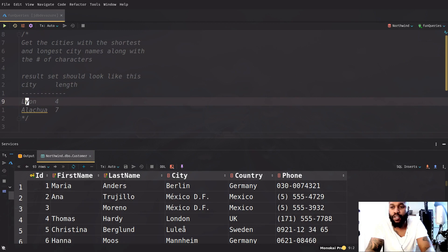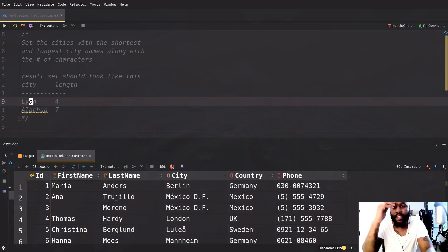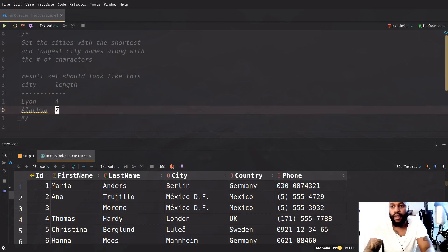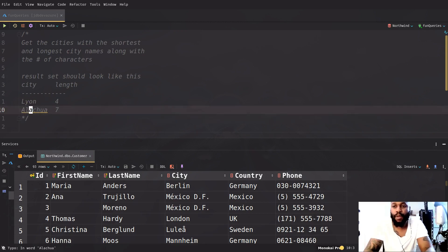So what is it going to be? Get the cities with the shortest and longest city names along with the number of characters. The result set should look something like this. So this is your shortest city name in your table. You should have Lion with the number of characters, which is four. And the longest, if this is the longest will be like Alachua and the number of characters is seven.